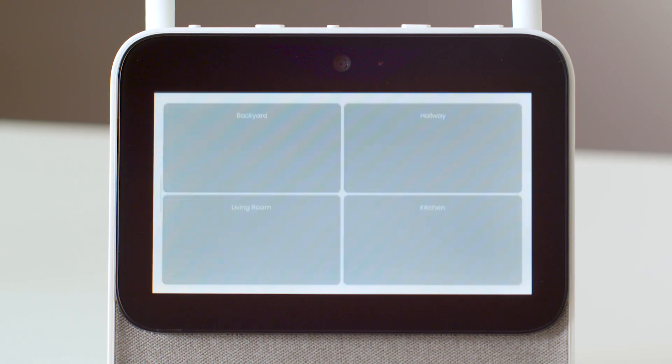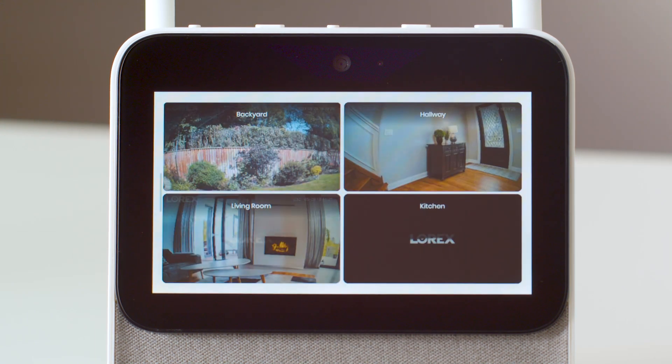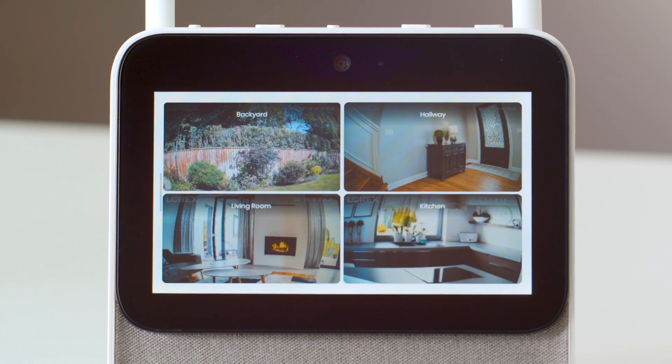From the home screen, tap on the play button at the top right. That's it. You can now keep watch on all four cameras at once. If you want to change which four cameras appear simultaneously,